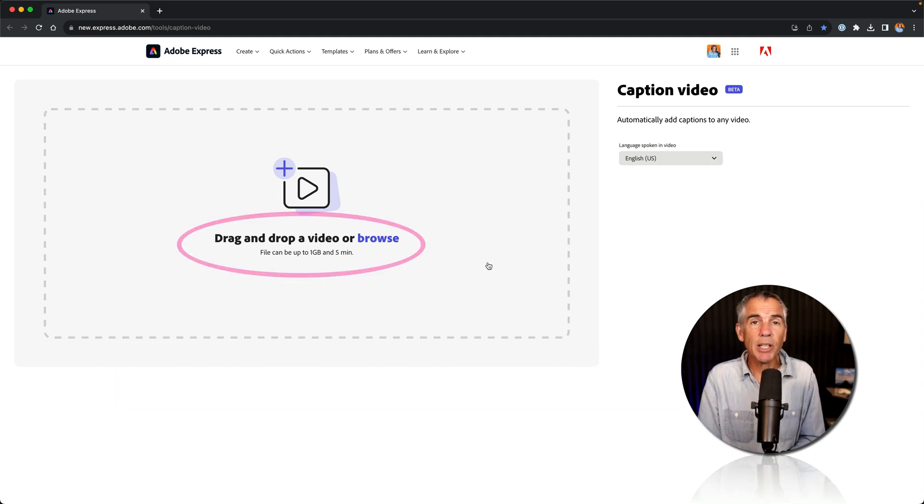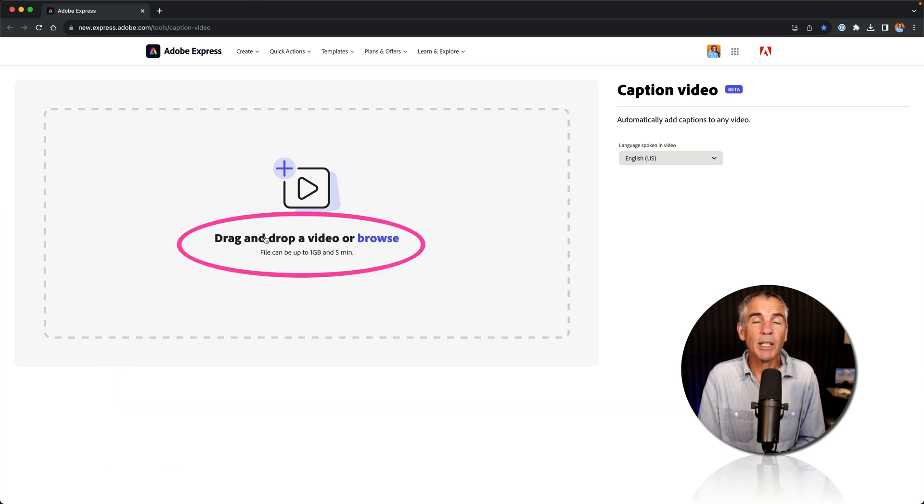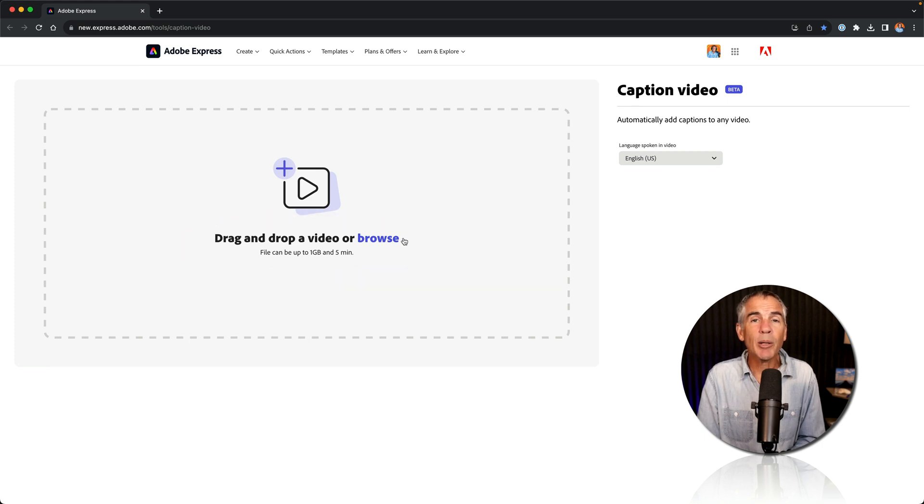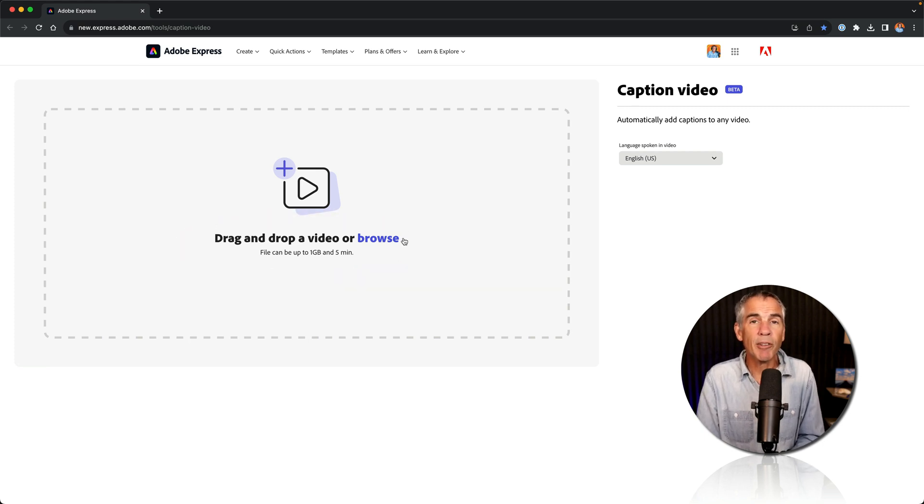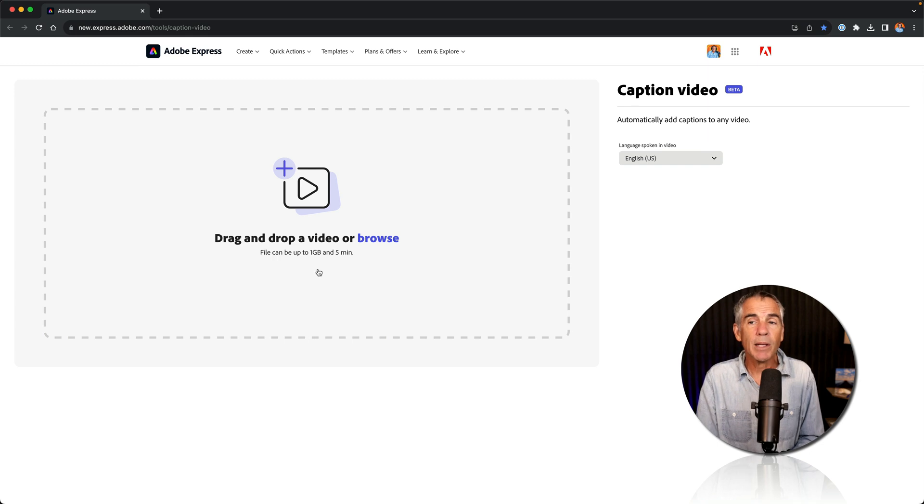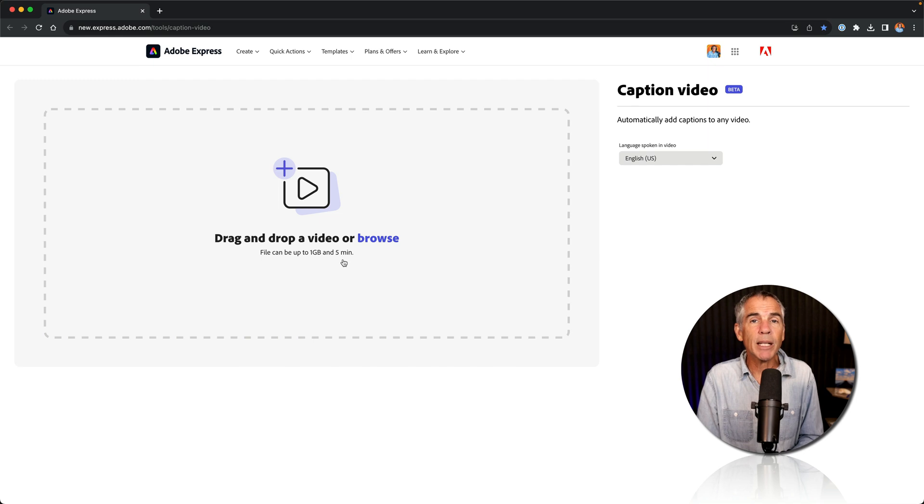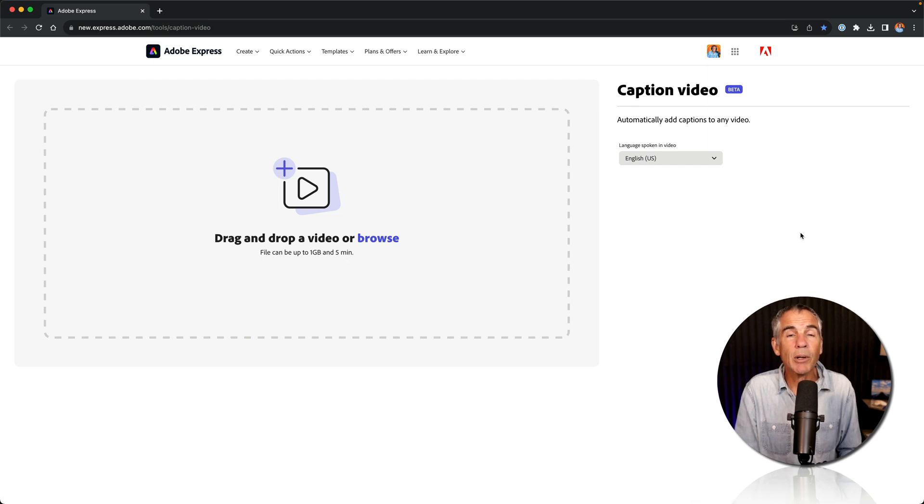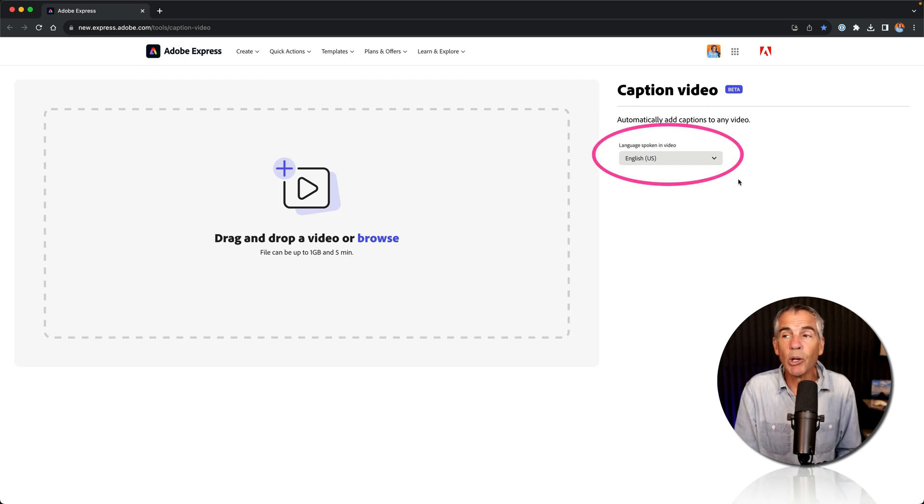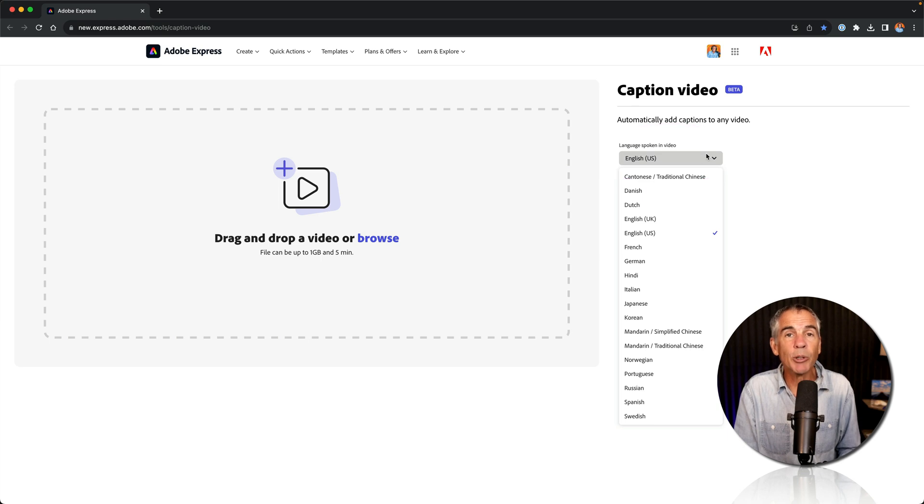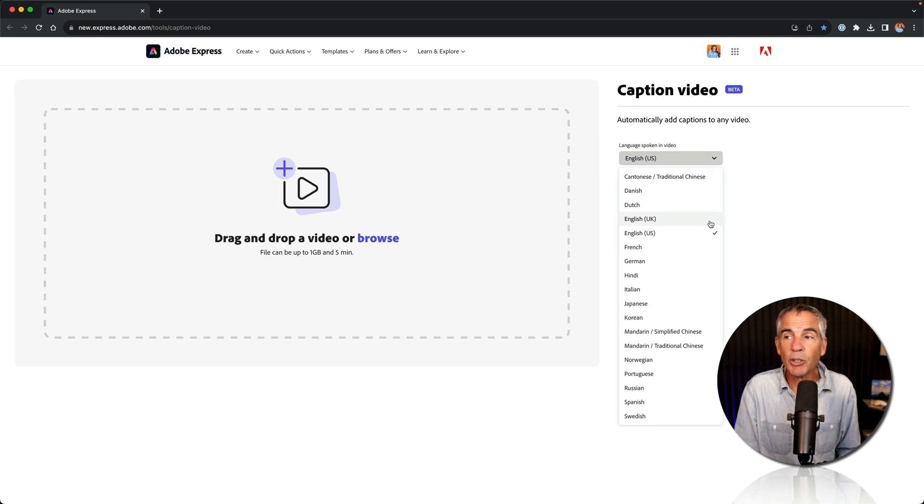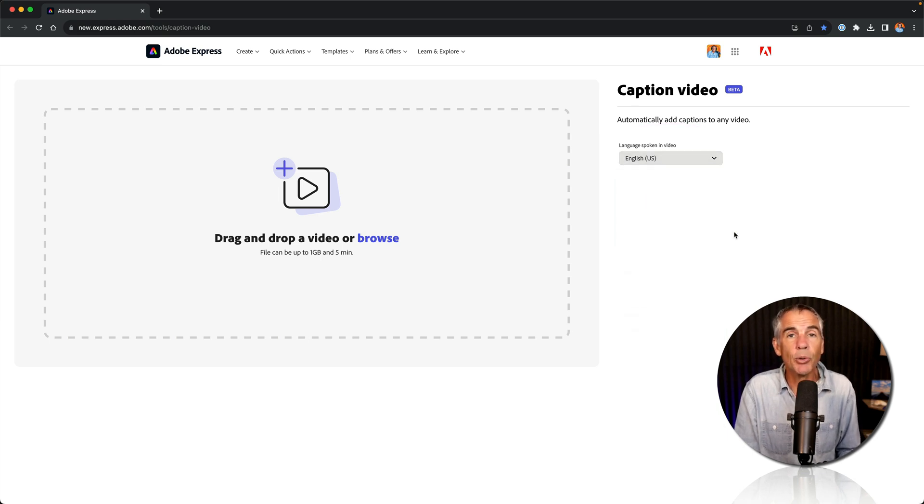To get started, you can simply drag and drop a video right onto the browser window or click on browse, and then you can upload a video directly from your computer. Notice that the files can be up to one gigabyte in size and five minutes in duration. Before you drag and drop or upload the video, you'll want to select the language that is spoken in the video. So in my case, I'm going to select English US.